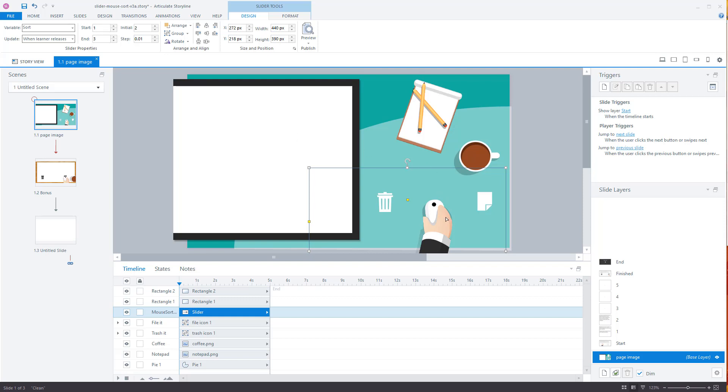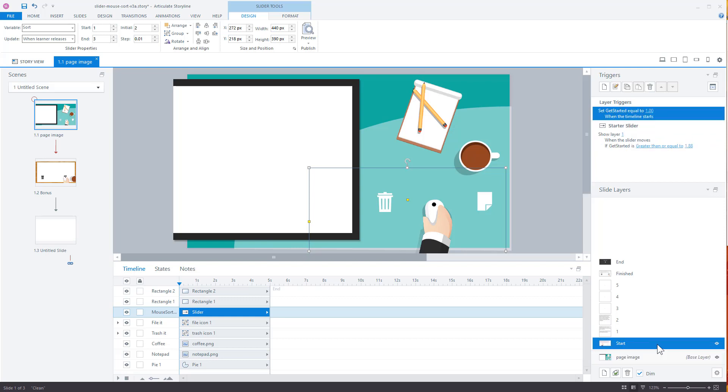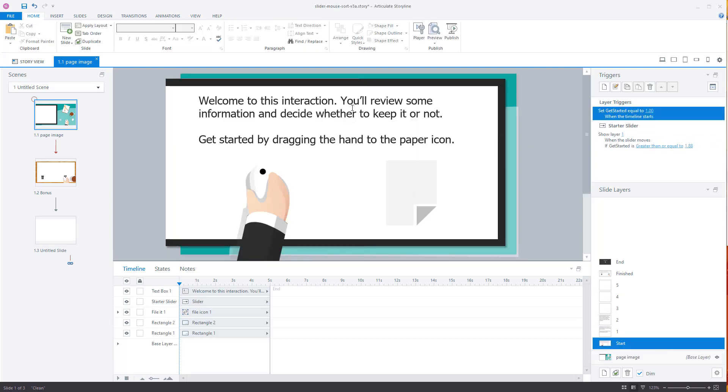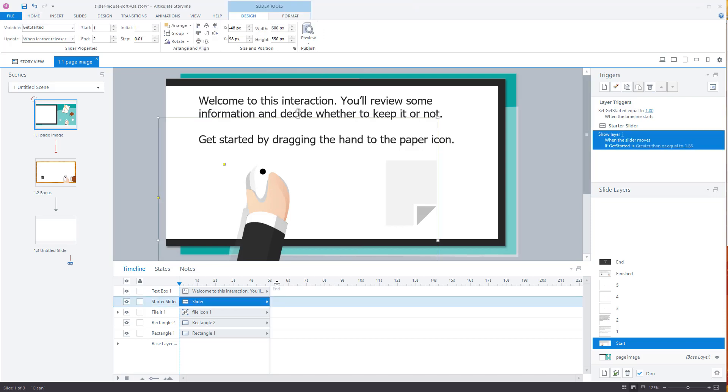All right. So we've got that slider. So basically what happens is when the slide first launches, it goes to our start screen. So as you can see, show layer start. So let's come to the start screen. The start screen, I've got this stuff. It's instructions. I've got a slider here.